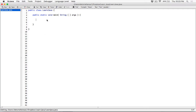Hello everyone. We are still looking at comparing strings. So far we've seen the equals method and we've seen the compareTo method. Both the equals method and the compareTo method, when you're comparing, they compare in a case-sensitive manner.